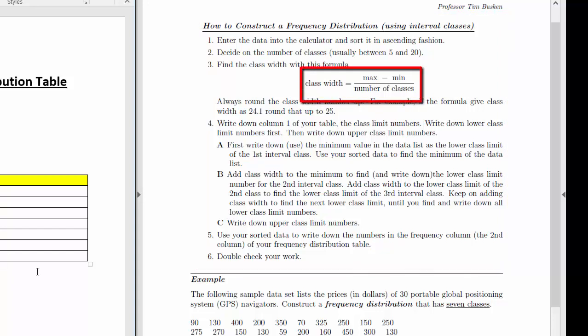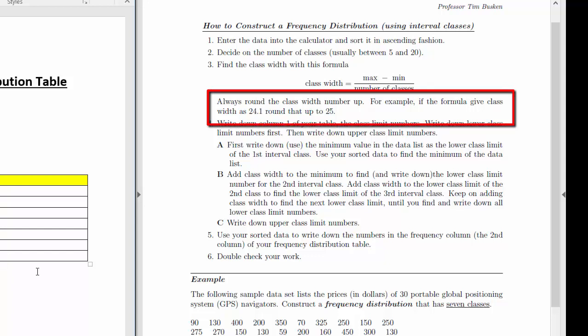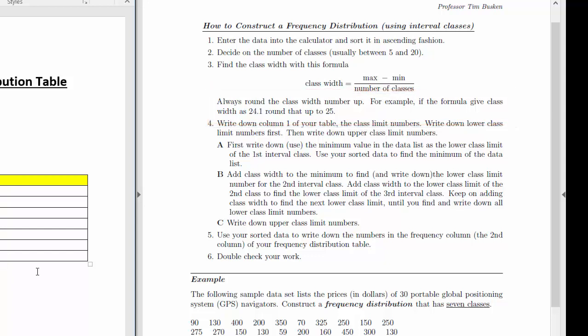We find class width using the formula: maximum minus minimum, divided by the number of classes. You can find the maximum and minimum from your sorted data in the calculator. Once you calculate class width, round it up to the next whole number. For example, if the formula gives 24.1, round up to 25. This special round-off rule goes against the standard rule, but for class width, that's what we do.